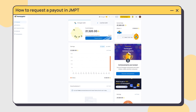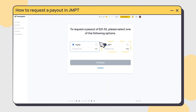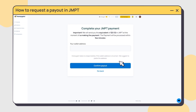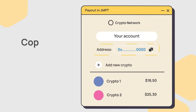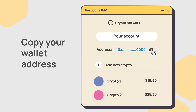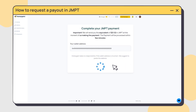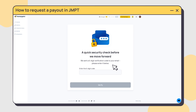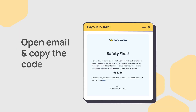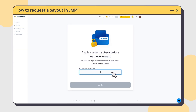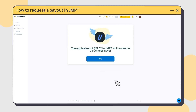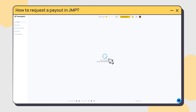First, click on the Request Payout button on your dashboard, then choose the Jump Token option and enter your crypto wallet address where you want to add Jump Tokens. Make sure you've confirmed your email address before receiving your payout. We'll send you an email with the instructions once you confirm your payout.